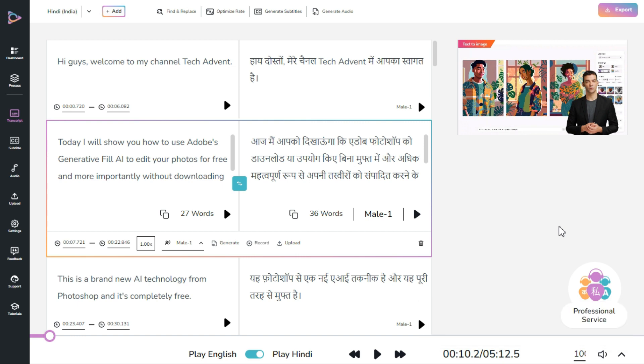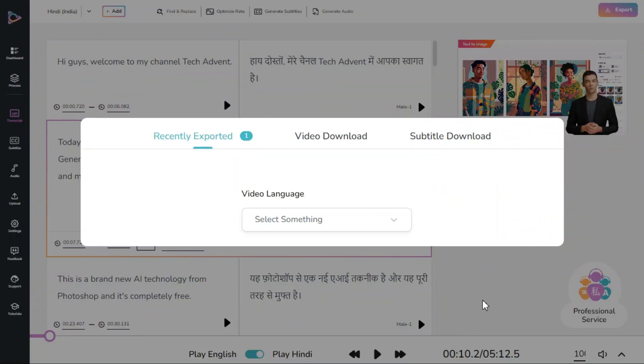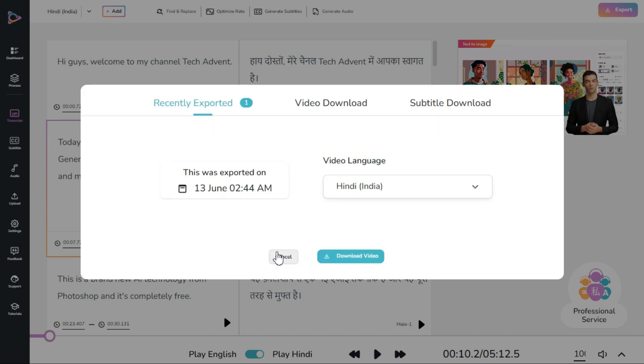After the process is complete, click on the export button to download the video. Using this method we can translate our video in any language and we can also get its subtitles in any language.